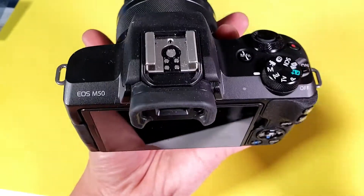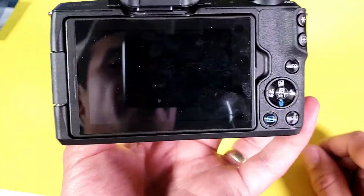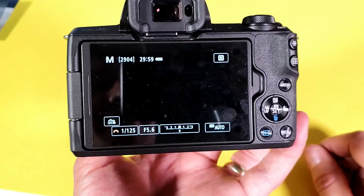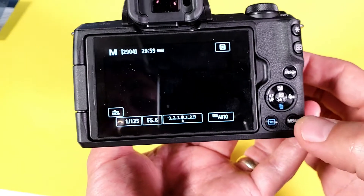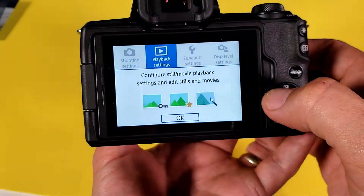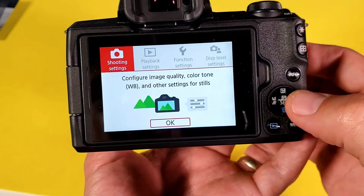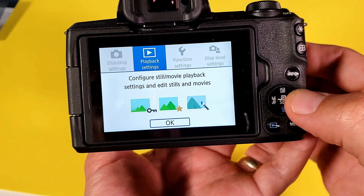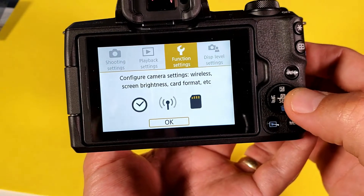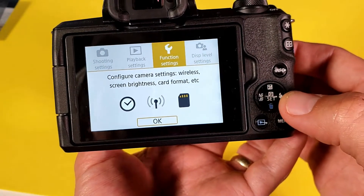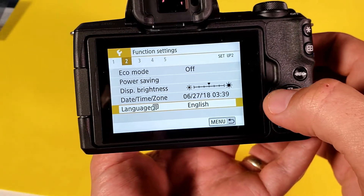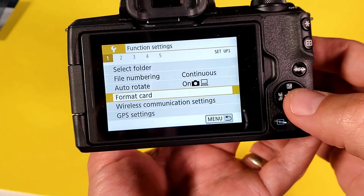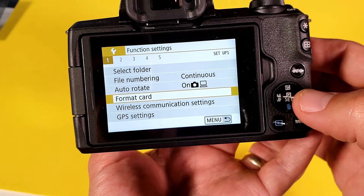Go ahead and fire up your Canon M50 here, and then from here we're going to go ahead and tap on menu. Then for menu you want to scroll down to where it says function settings. Tap on that and then you can see several numbers on there.